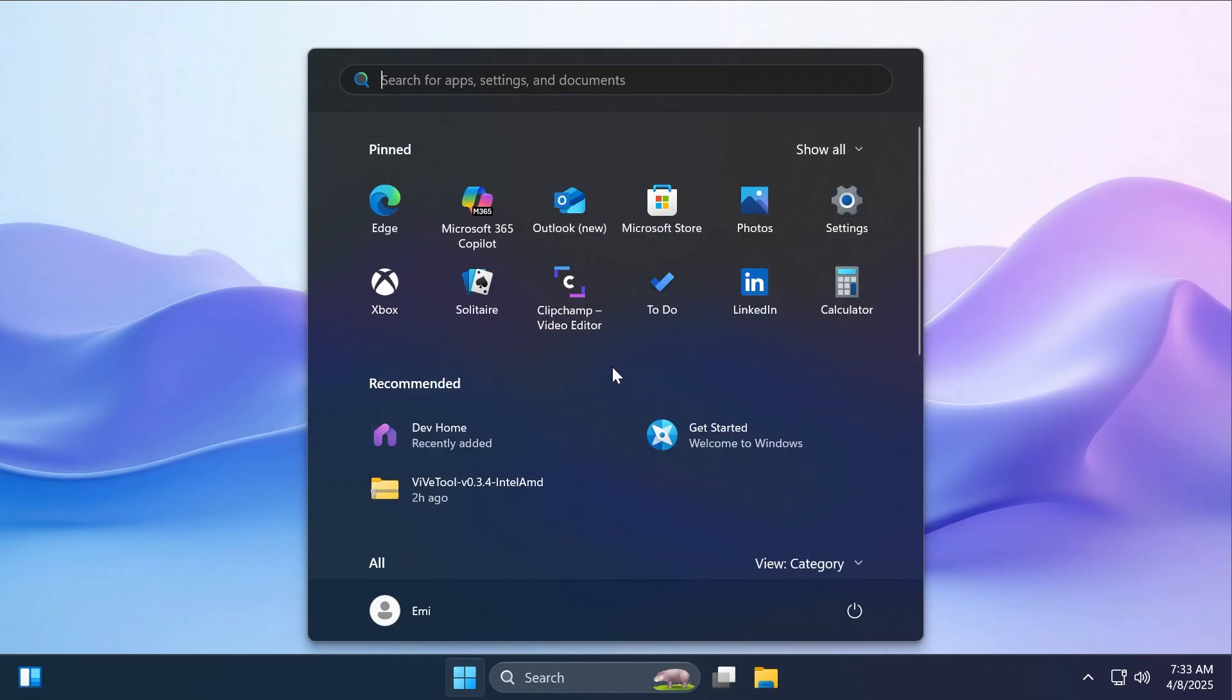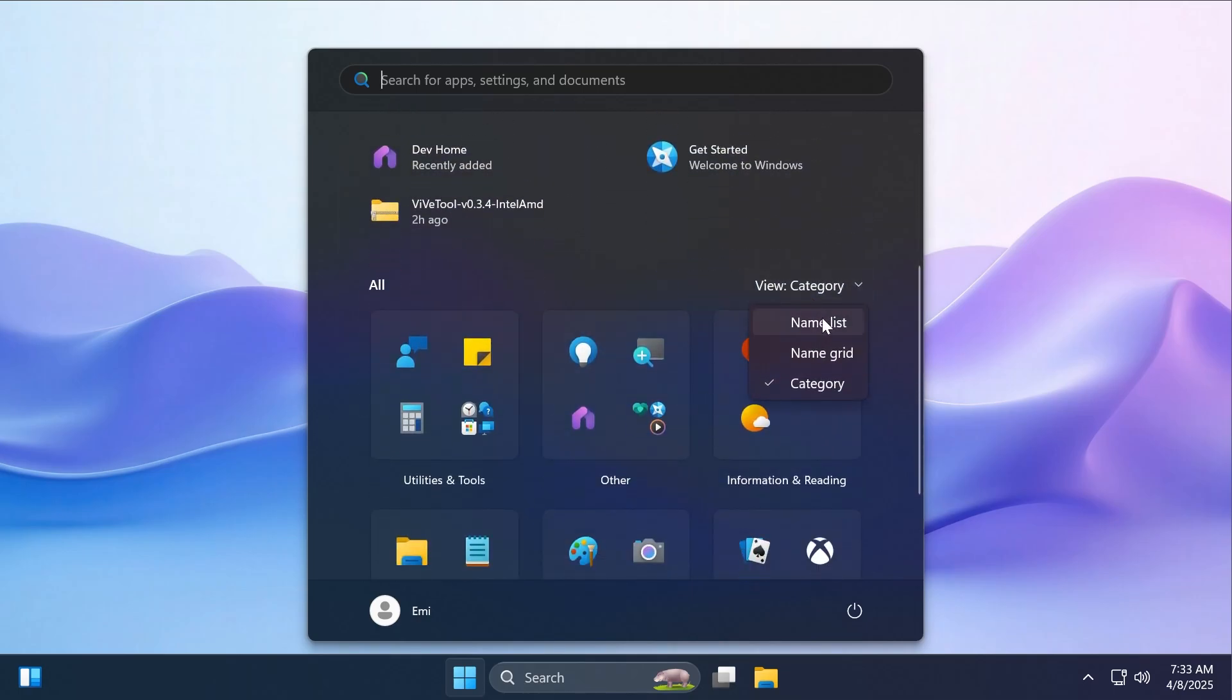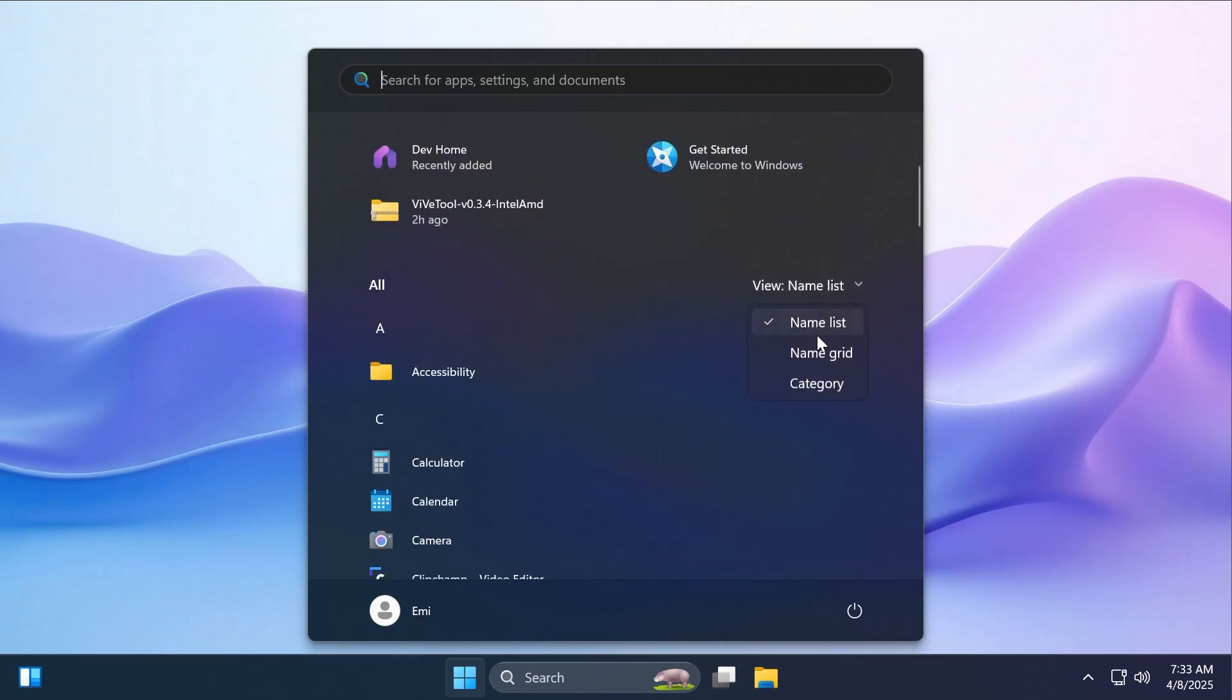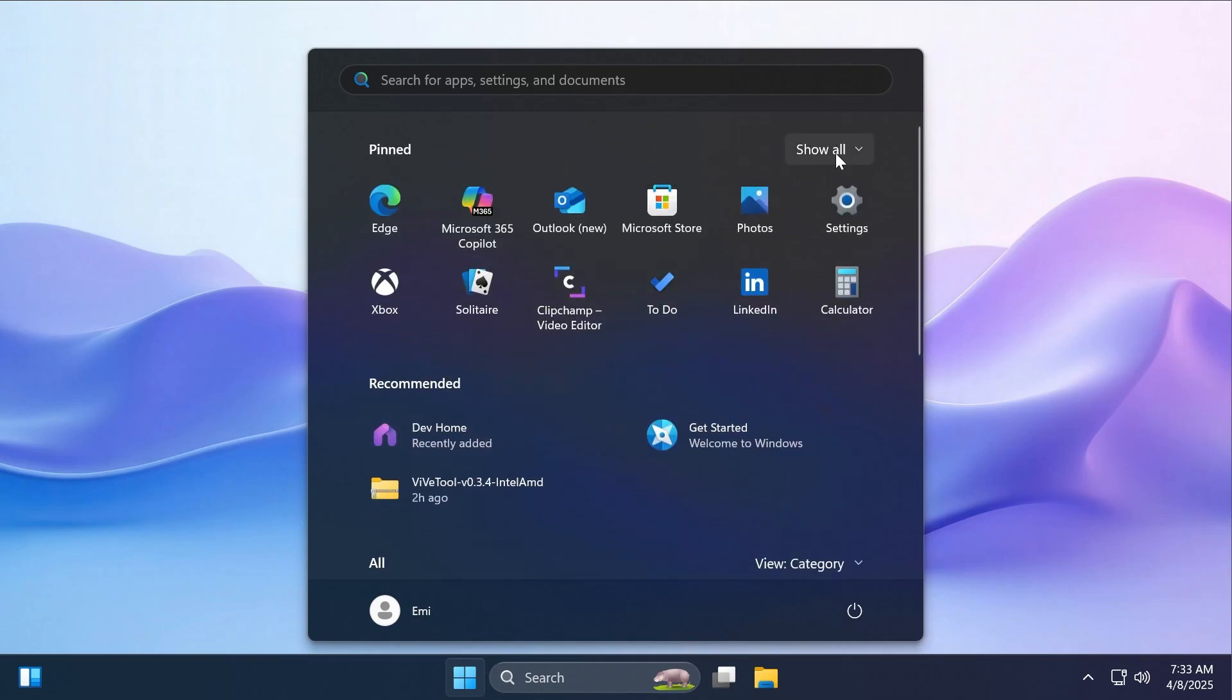And as a short recap, because we've already talked about it, this new start menu layout combines the pinned, recommended, and all apps sections, alongside the different views that you have: list, grid, and category.